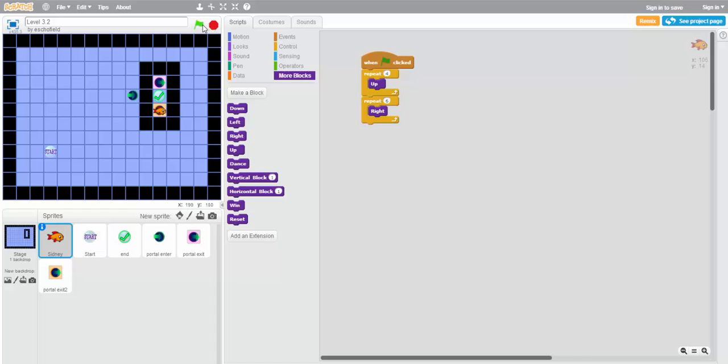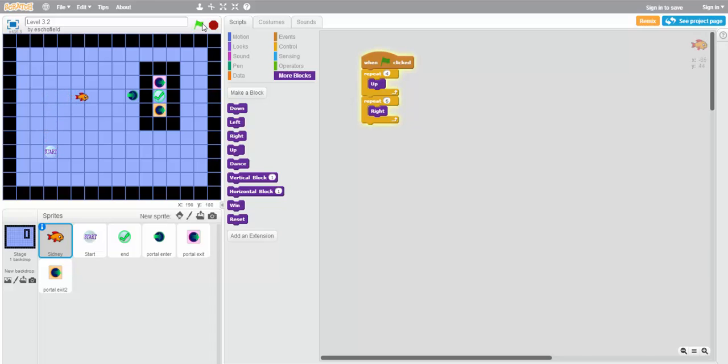Now let's stop and try running it again. It took us to the orange portal again. This time it took us to the pink portal.